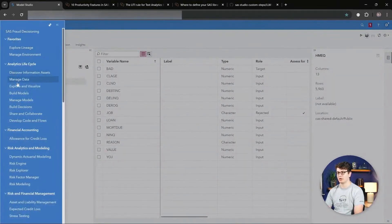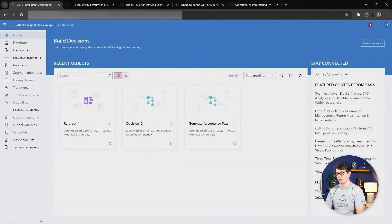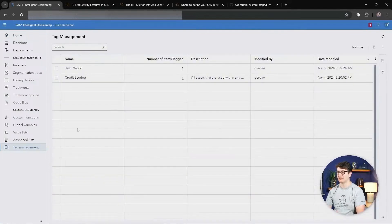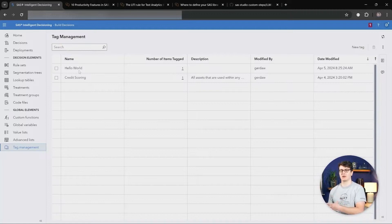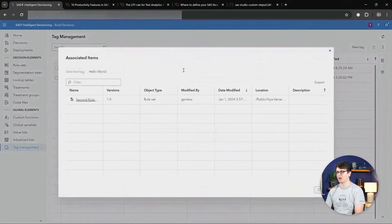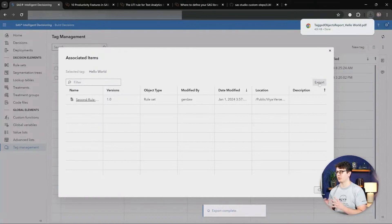With that, let's move on to Intelligent Decisioning, where we have an enhancement to how you can work with tags. Let's go to Tag Management. In here you can see I have my two tags defined that I'm using throughout Intelligent Decisioning, and before I could only see how many items a tag is used by, but I couldn't easily get to which items those are. Now I can click on this number, and it brings up a little card that shows me all the different items associated with it. I can even use the export button to have a PDF report generated that I can put into documentation, for example.